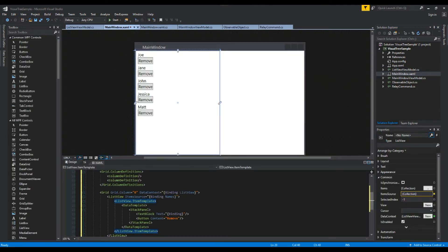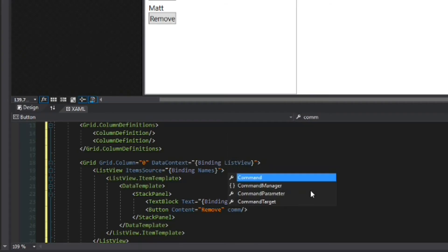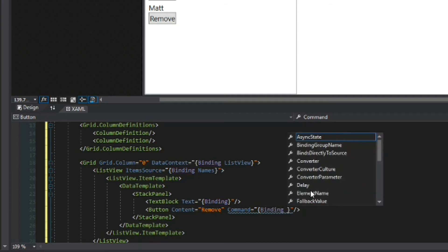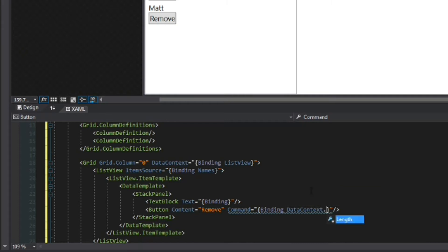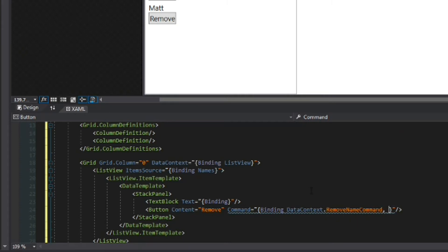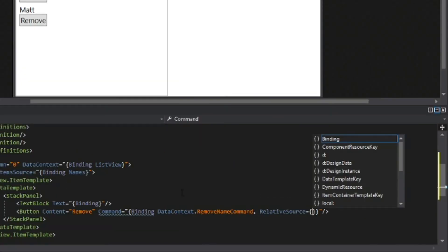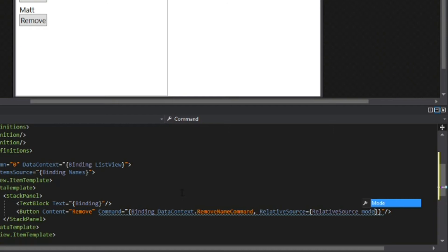So we'll go back to our main window view model and we're going to use a relative source. So in our button here I'm going to call command binding. Now as we're going to proceed to grab parent context within our current view we need to understand that we are getting the data context. So whenever we want to access the command we have to call data context first and I'll touch more on that in a second and we're calling it the remove name command. So obviously right here this isn't going to work for us so we need to grab a relative source.